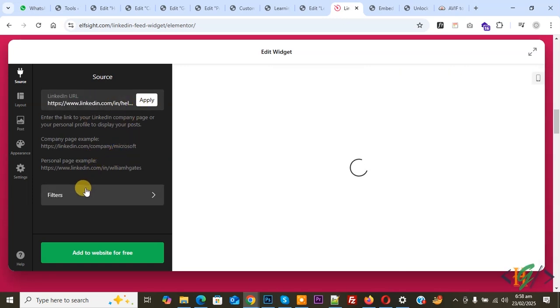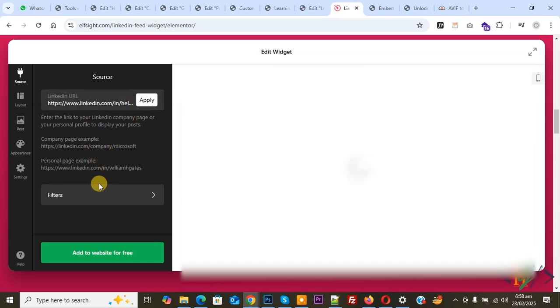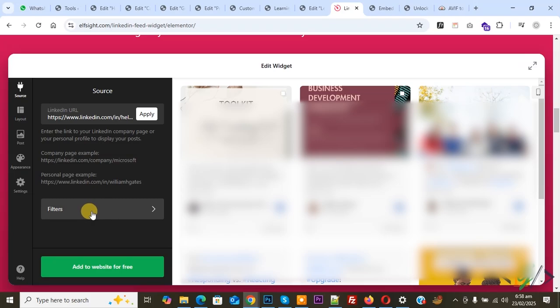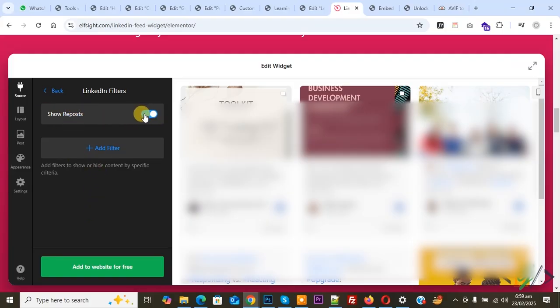Now you see the filter and the page LinkedIn feed with multiple posts in grid format. Click on the filter. You see 'Show repost' - you can disable or enable according to requirement. You can add filter to show or hide content by specific character area.